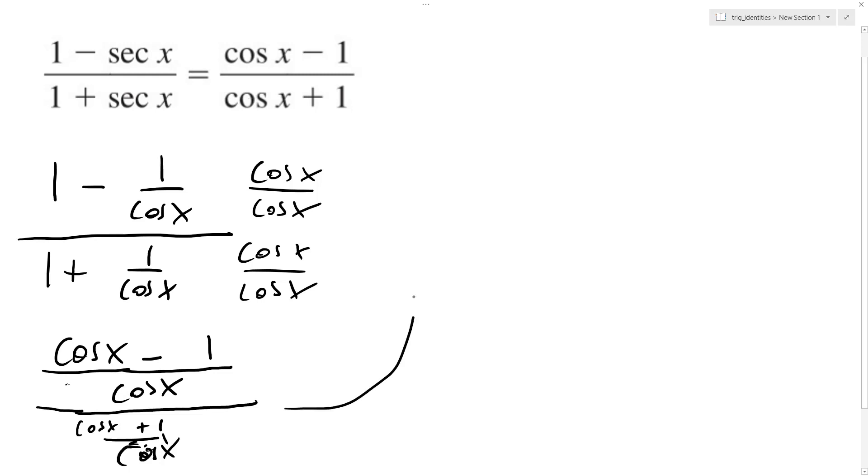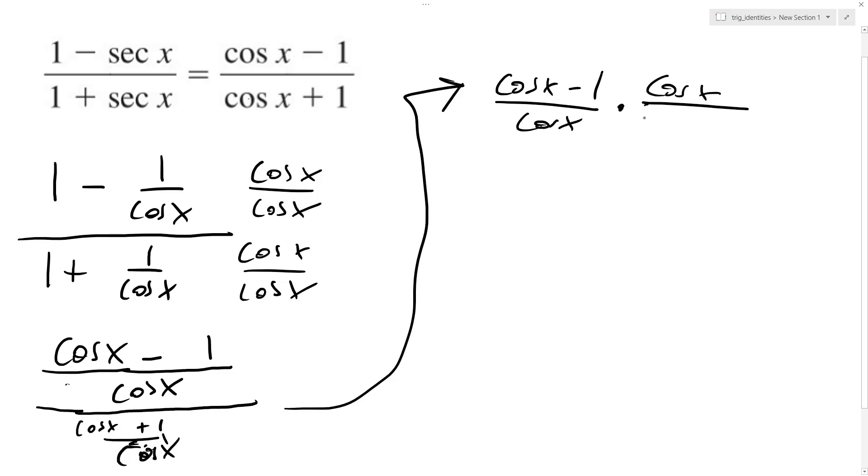So then I cross, I do reciprocal, so cosine of x minus 1 over cosine of x times cosine of x over cosine of x plus 1.